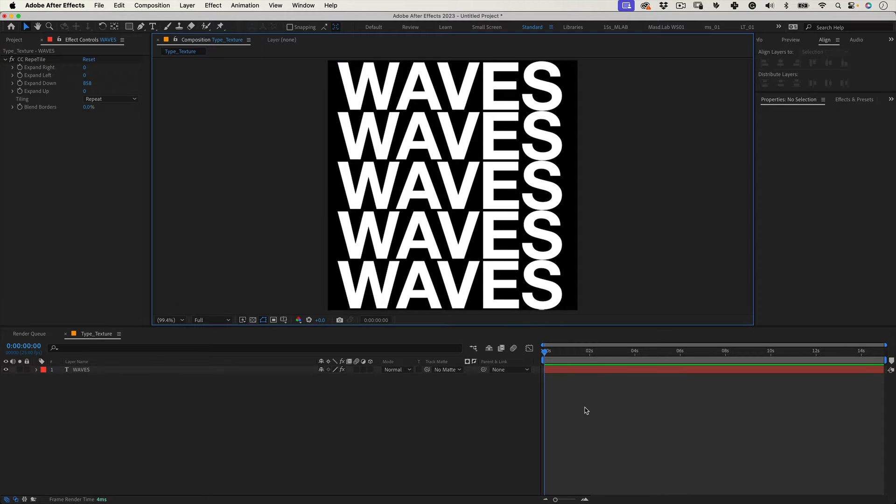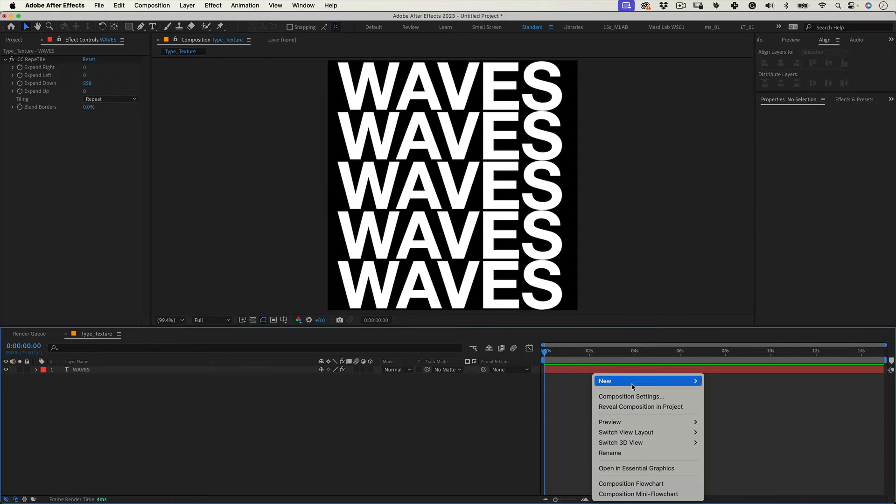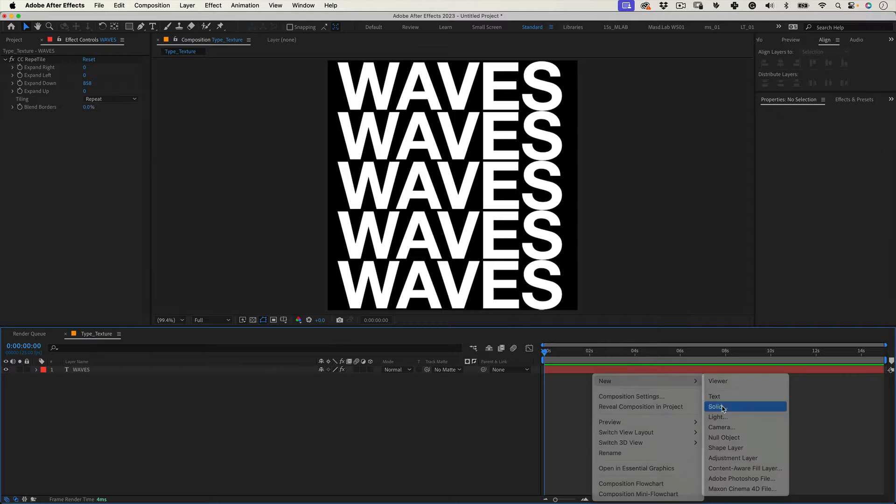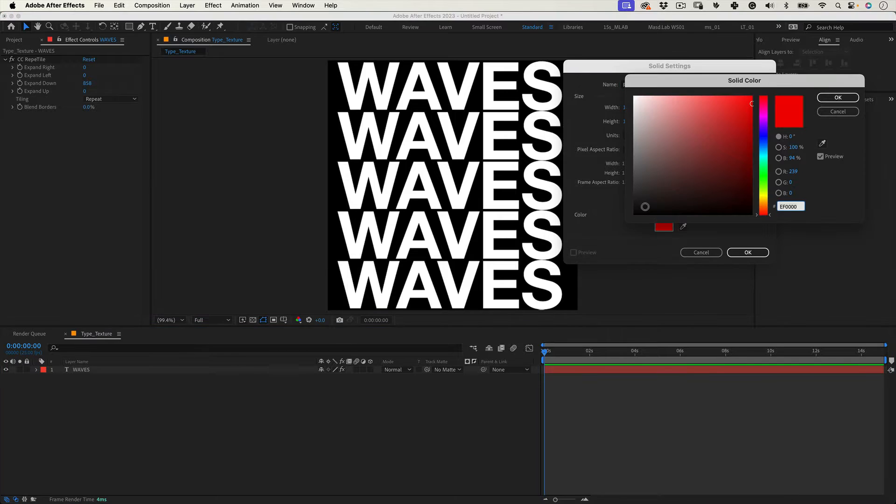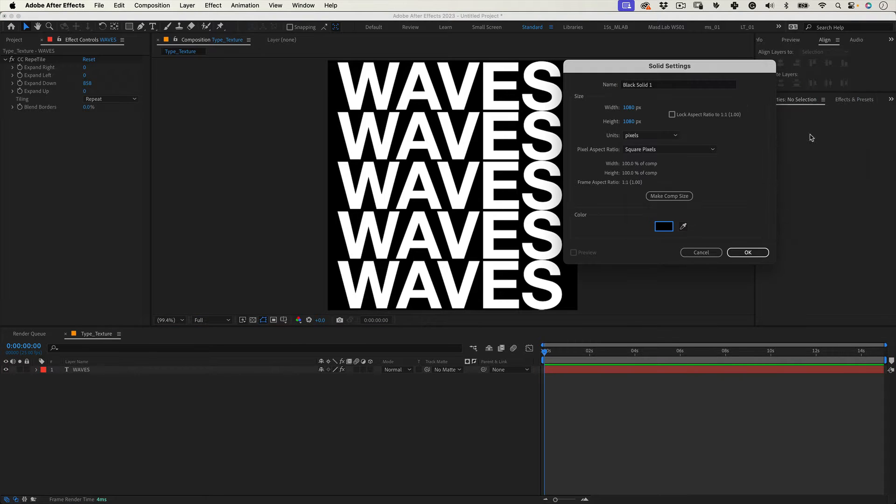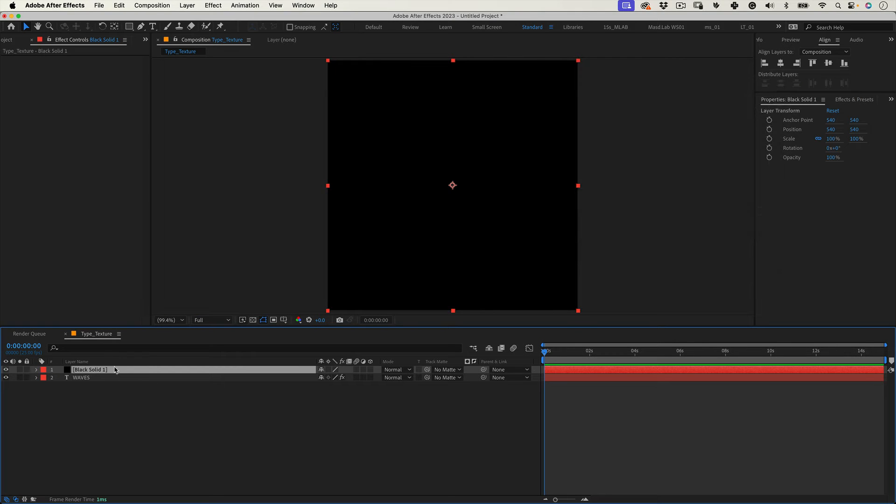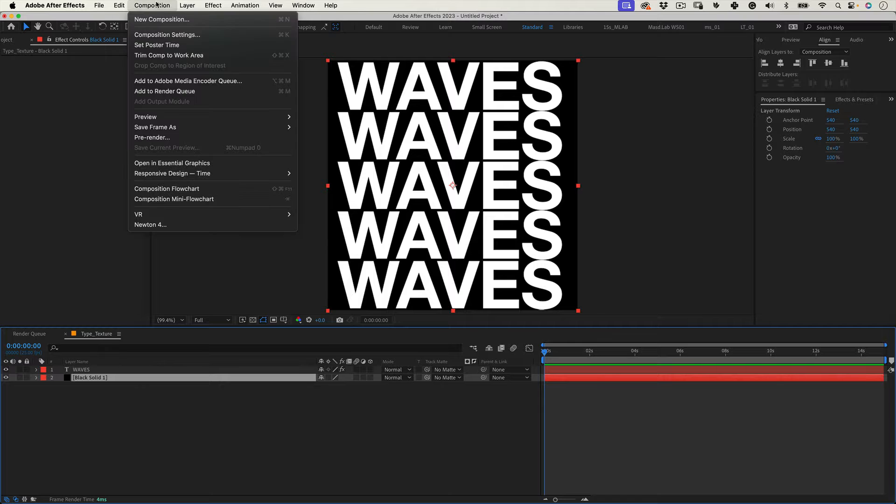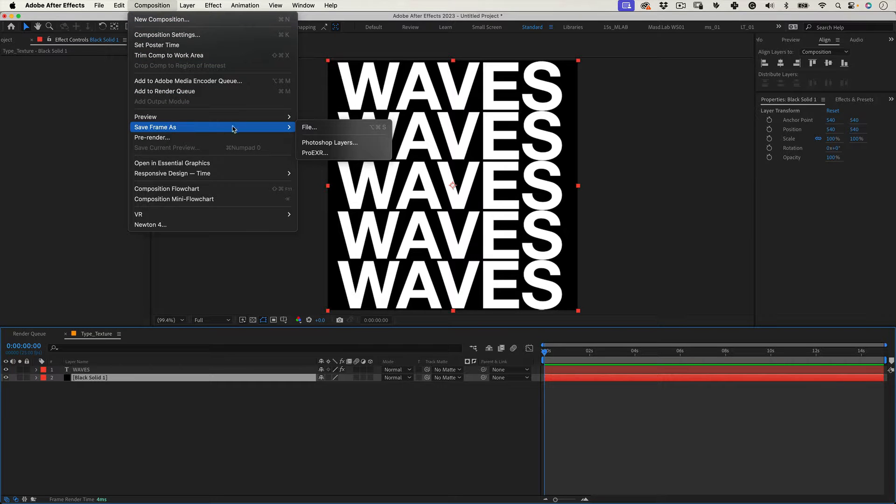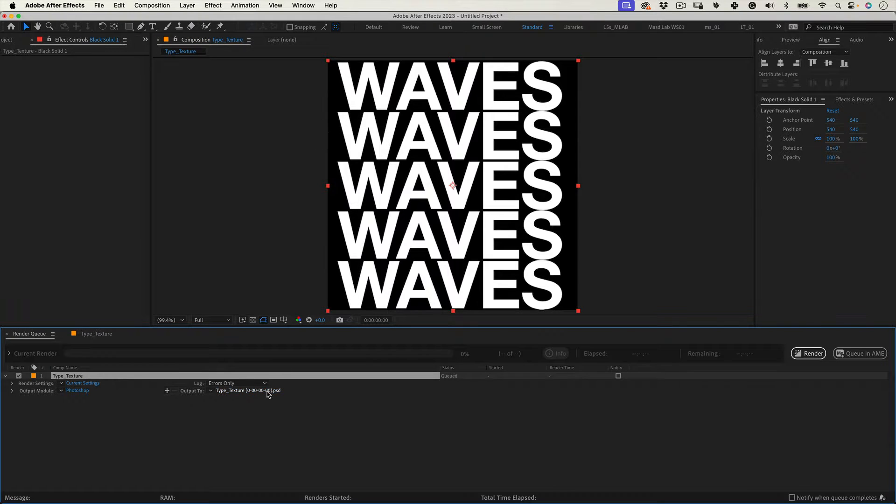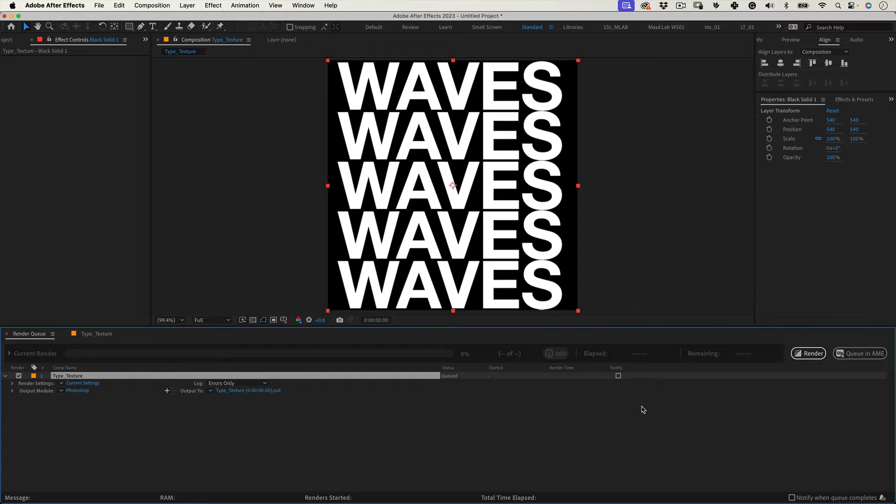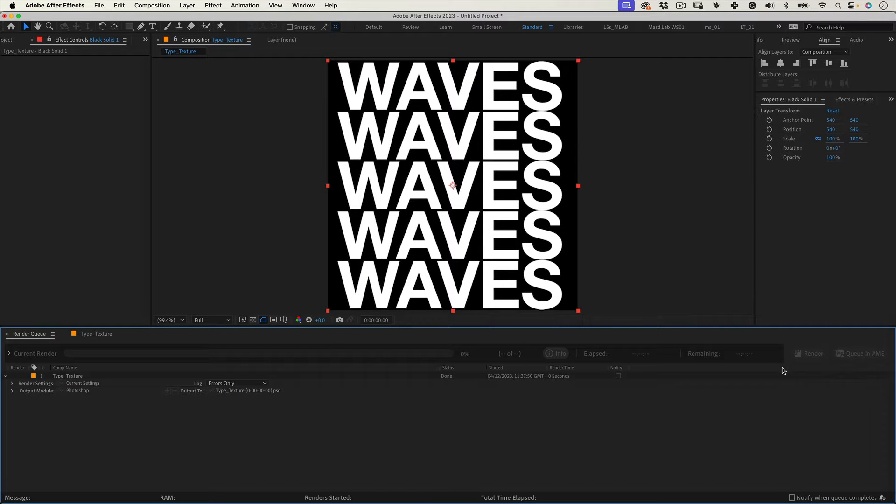Now let's go to our timeline. Right click and go to new solid. Make it black and move it under our text layer. Great. Now let's go to the top menu. Composition and select save frame as file. Now select where you want to save your file. Press render and that's it. Our texture is ready.